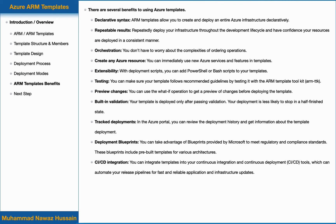Ninth, you can integrate your ARM template into a CI/CD pipeline, which can automate your release pipeline for fast and reliable application and infrastructure updates.